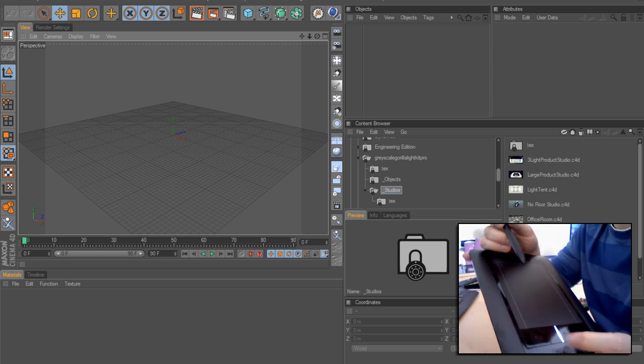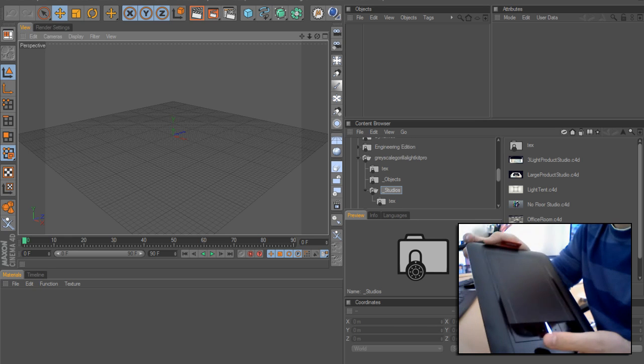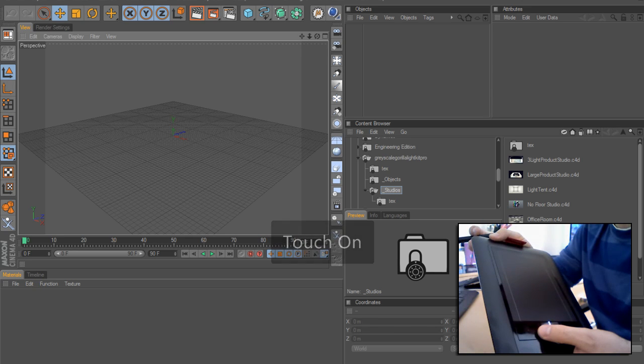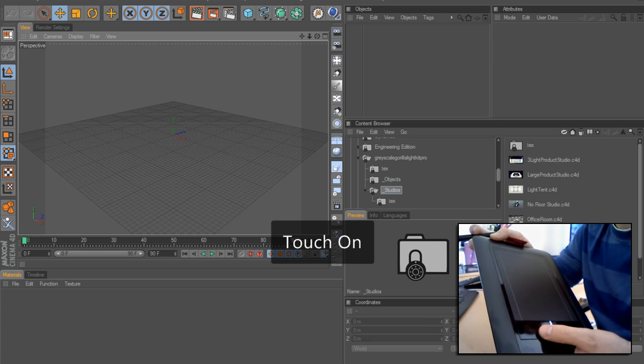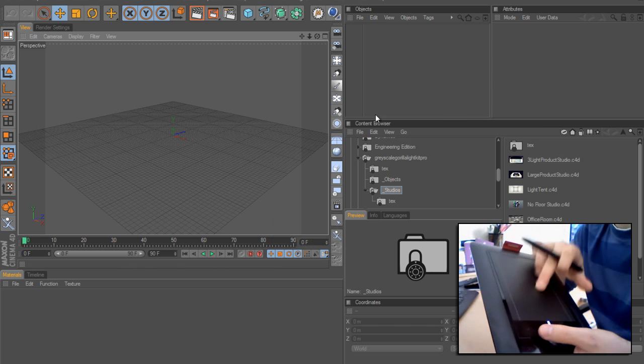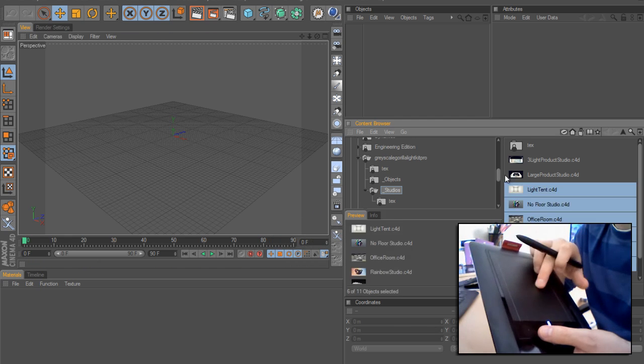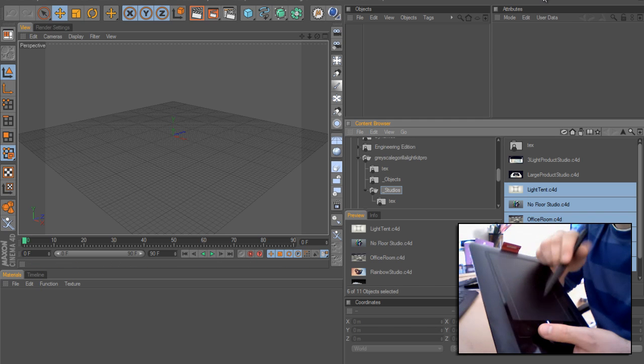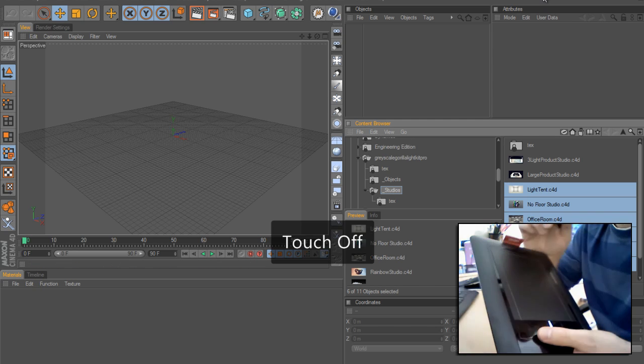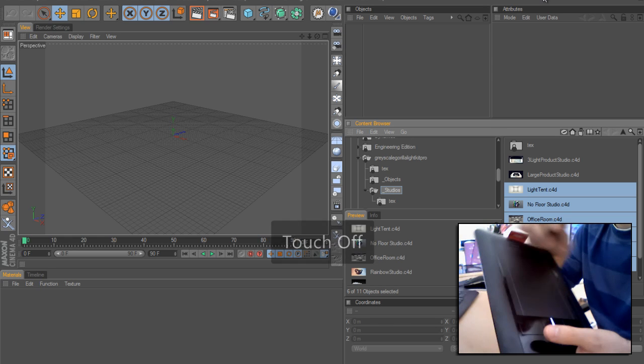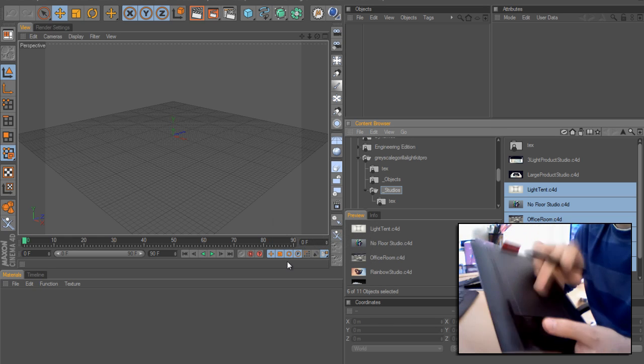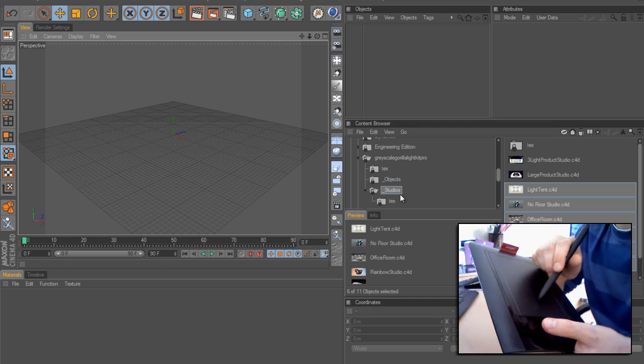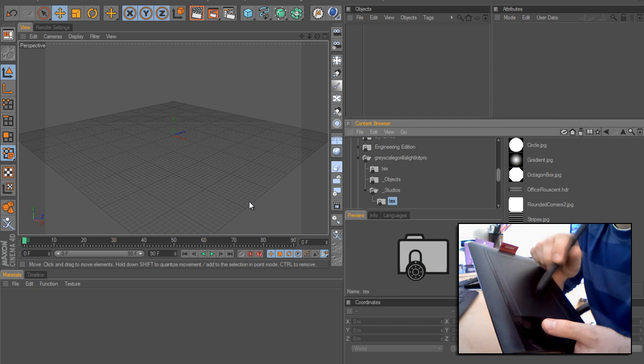You've then got a series of buttons along here. This one turns the touch on and off. With touch on you can move the cursor around. You can only move things around with the pen itself.